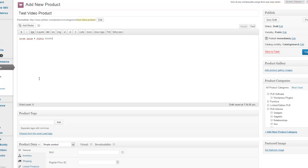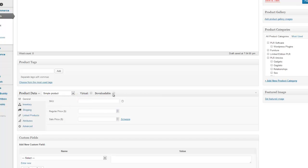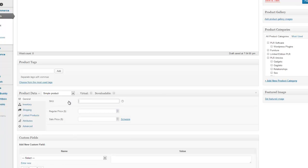So just nonsense in there. And then you're going to make the decision whether it's a simple product or virtual or downloadable or whatnot. For this one, it's just going to be a simple product.